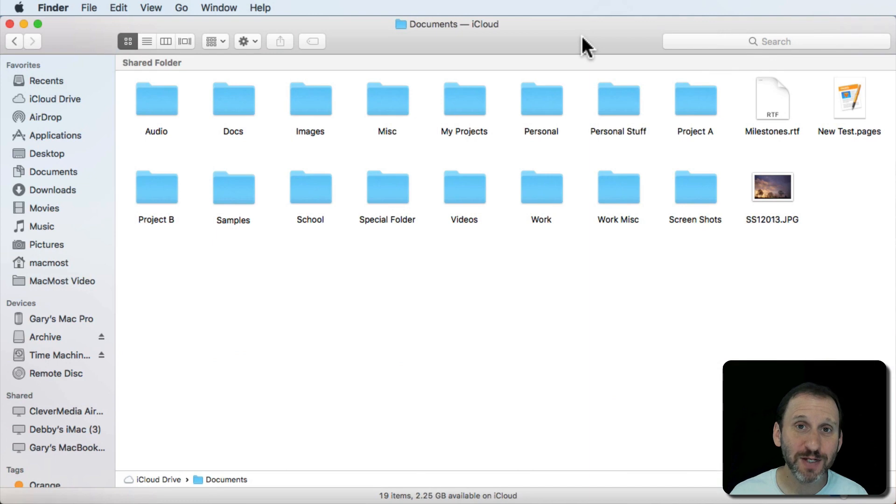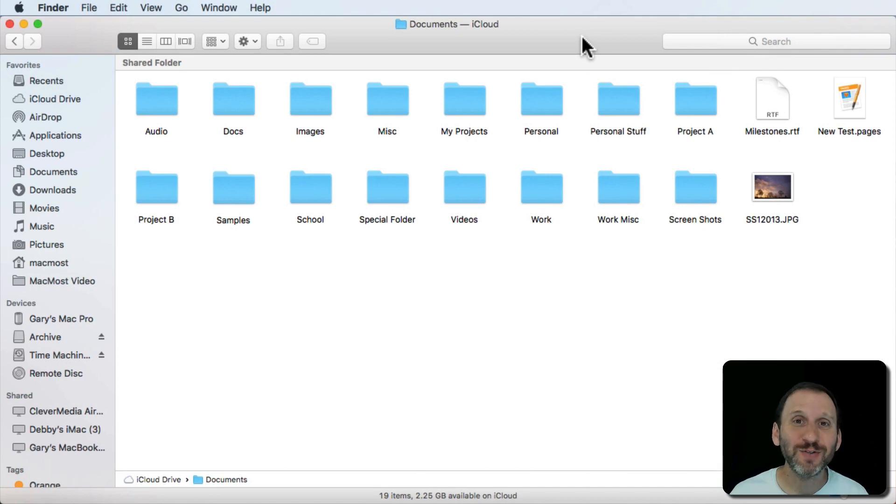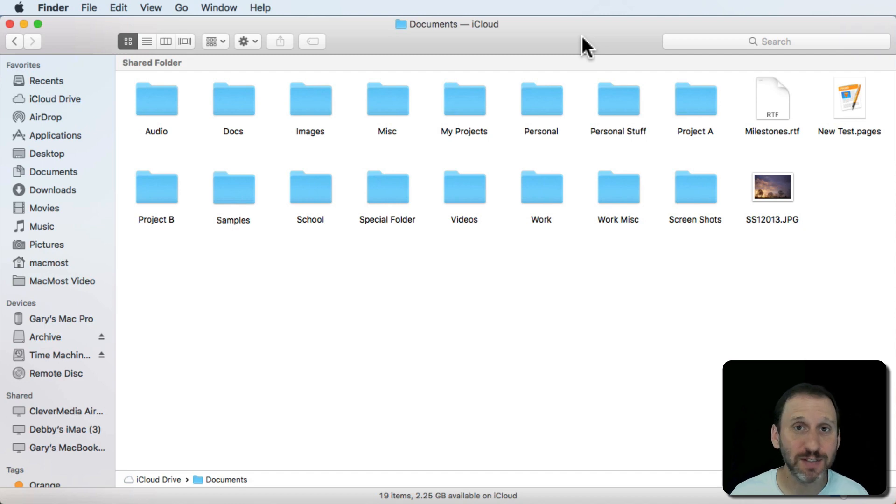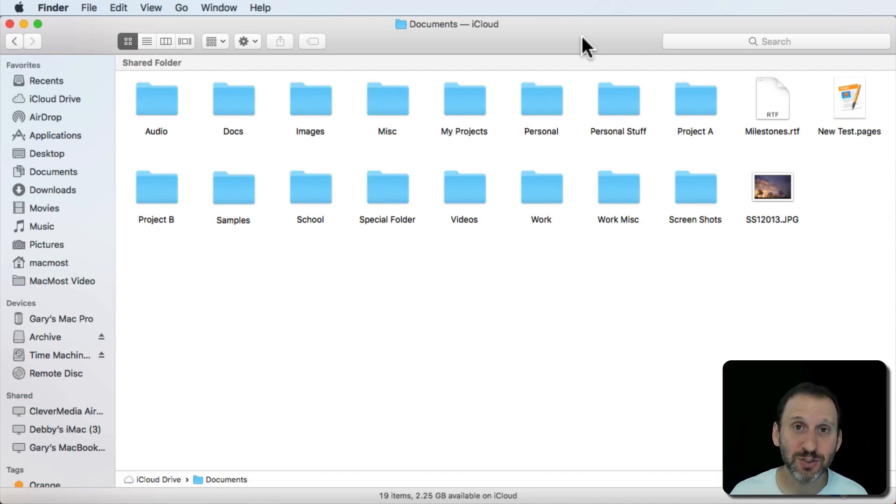One of the things that frustrates Mac users from time to time is the difficulty in being able to see the size of a folder. You can see the size of a file but a folder just doesn't show any size.